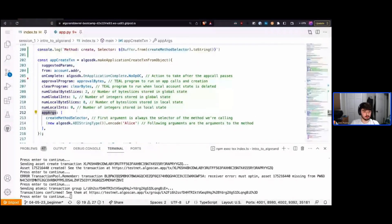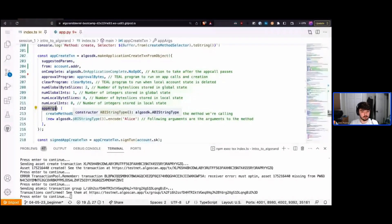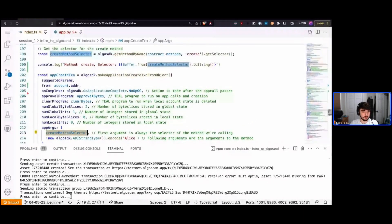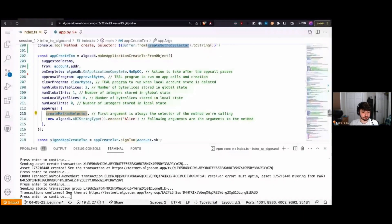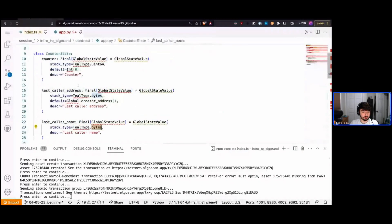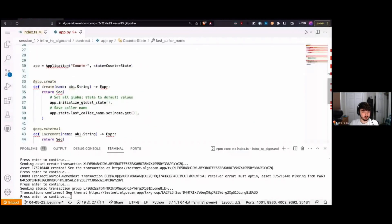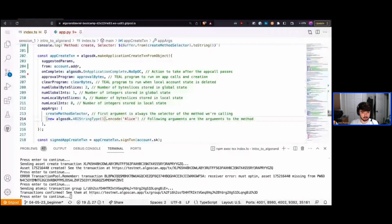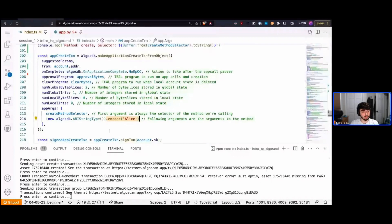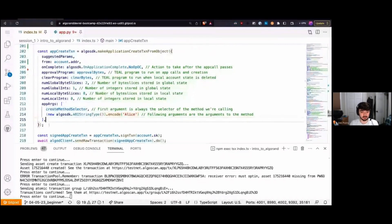On Algorand, whenever we call an ABI method, the first argument is always the method selector — telling the chain which method to call. Then we pass in our first actual argument. Our create function takes a name, which is a string, so we're passing in 'alice'. But we need to encode it as an Algorand ABI string, not just a JavaScript string — we instantiate a new ABI string type and encode 'alice'. I'll show shortly how we don't always have to do this manually.